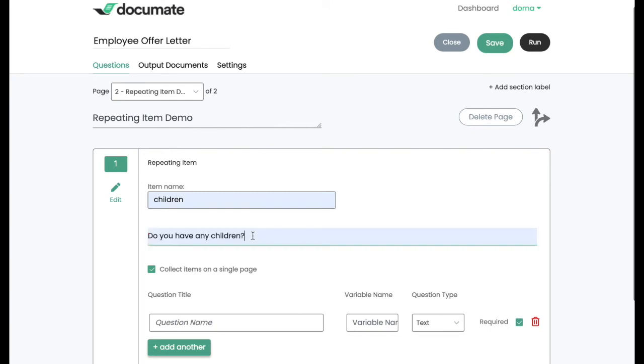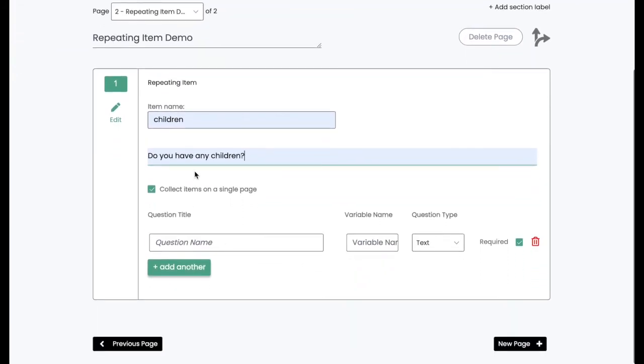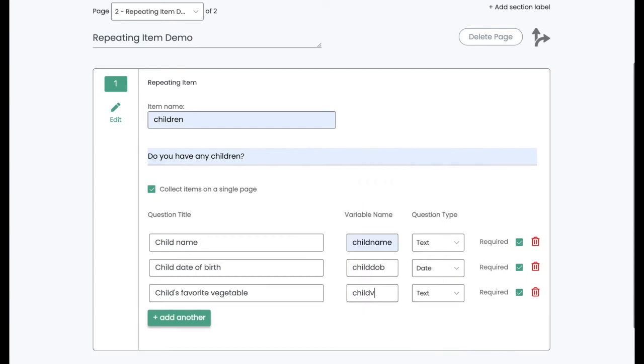So let's use the example of children. Then you'll add the initial question, which is the first question that the user will be presented. Then we'll ask about all the different attributes of this item. So for example, for my children, I might want to know the child's name, the child's date of birth, and the child's favorite vegetable.